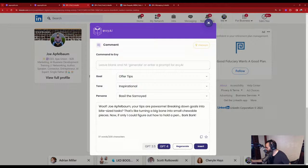The AI wrote: 'Woof, Joe Applebaum, your tips are pawsome! Breaking goals into bite-sized tasks is like turning a big bone into small chewable pieces. Now if only I could figure out how to hold a pen — bark bark.'